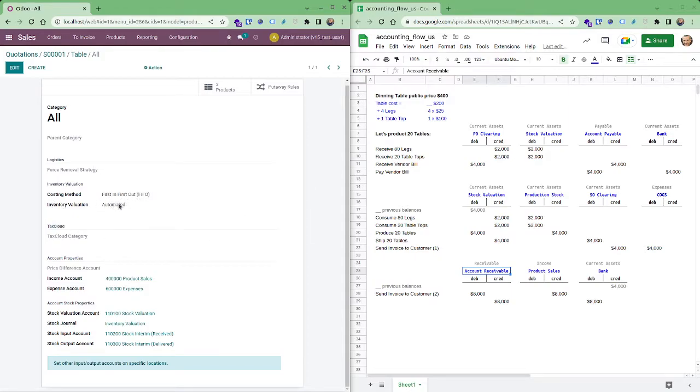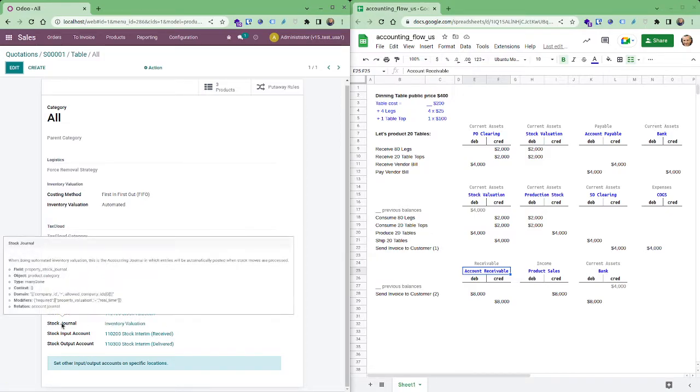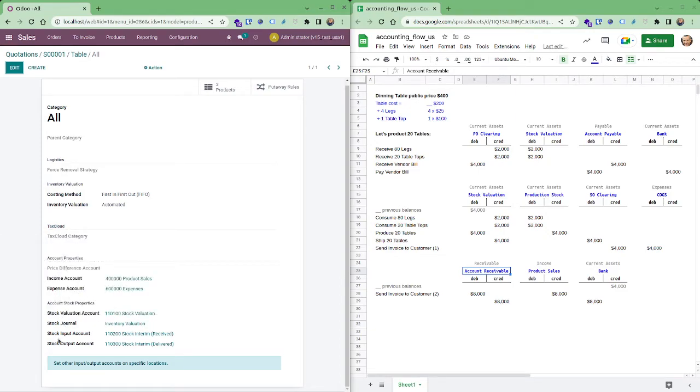When you select automated it's going to show up these accounts. These accounts, one is for stock valuation. This is the journal that is used for all inventory valuation moves.